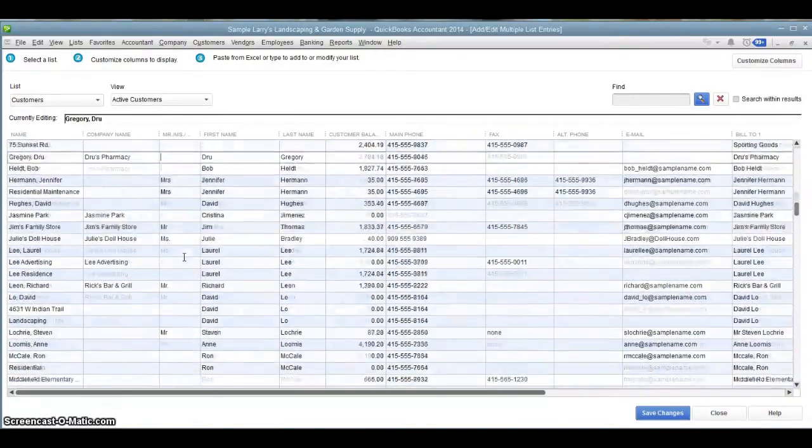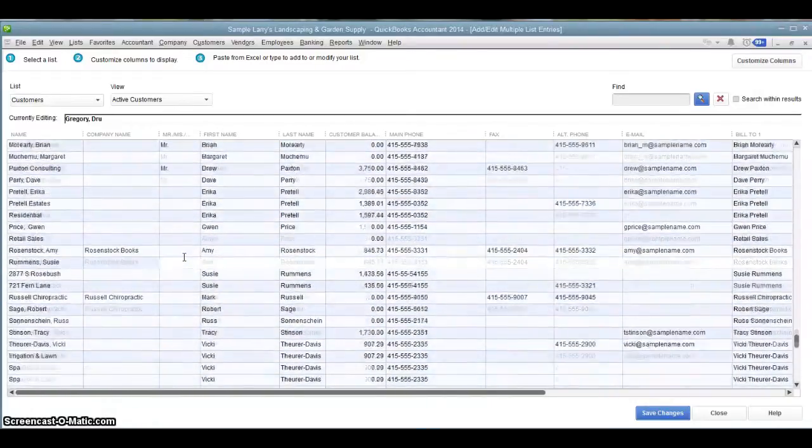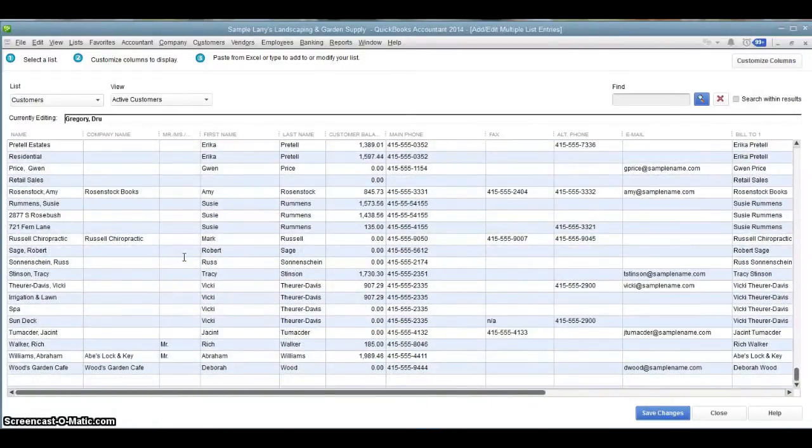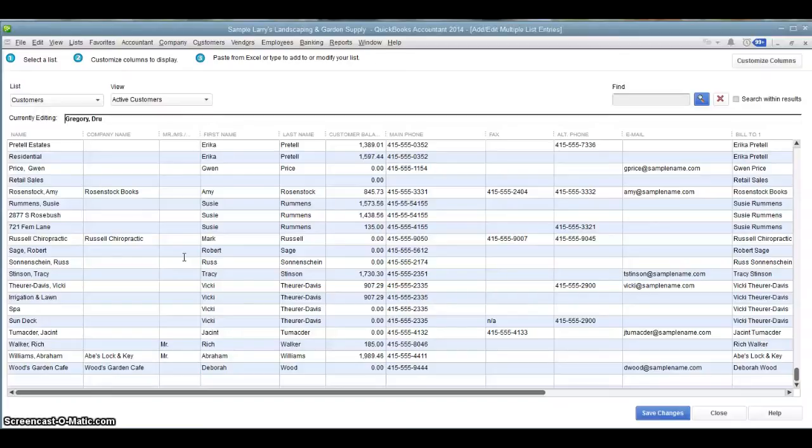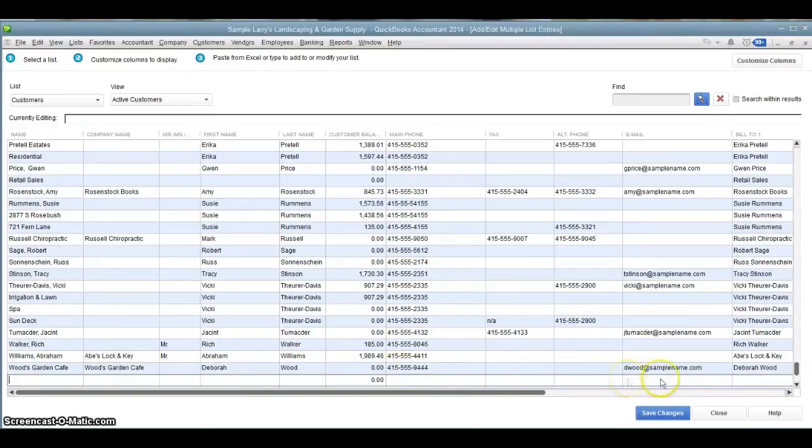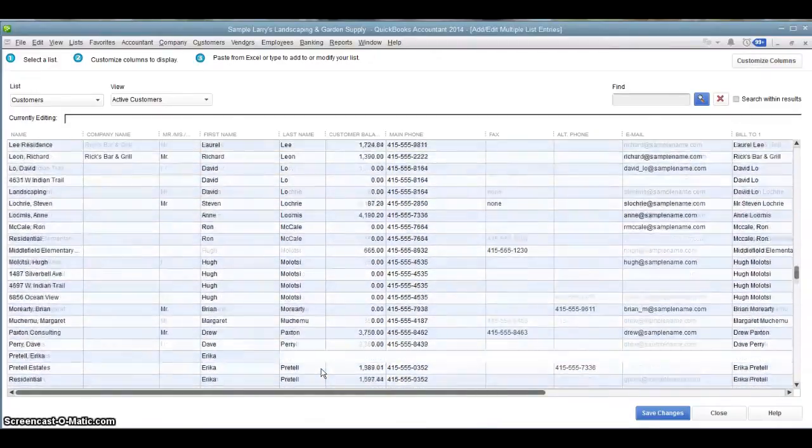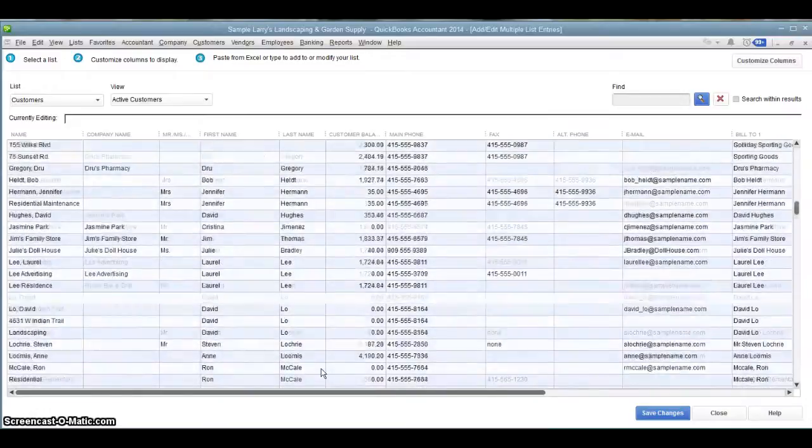If you were to go all the way to the bottom, if you had a lot of customer information in an Excel document that maybe you had exported from another program, you could take that information and copy and paste it right in here. The name, the address, phone number, all of this information, as long as it's formatted in the same column layout, will paste right in here. And that's how you can add a bunch of customers at one time.